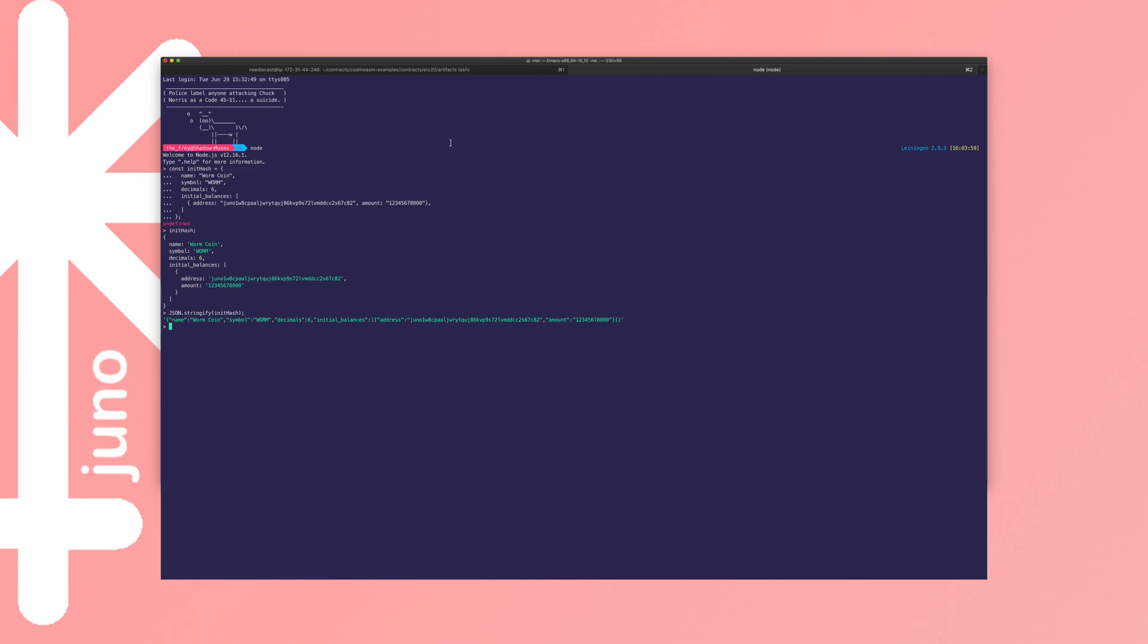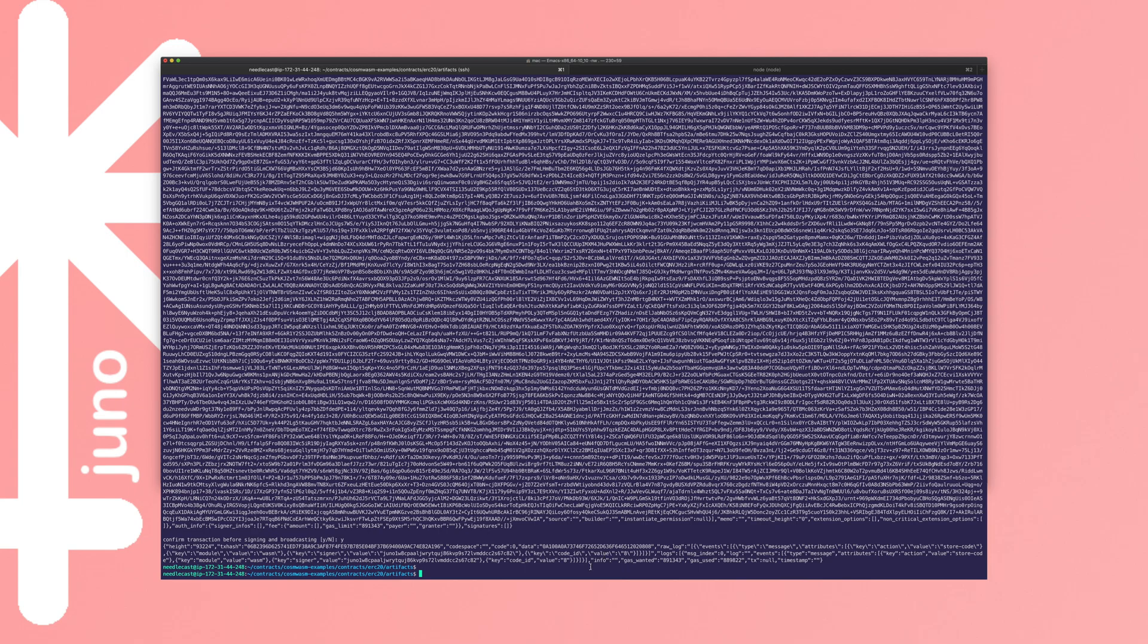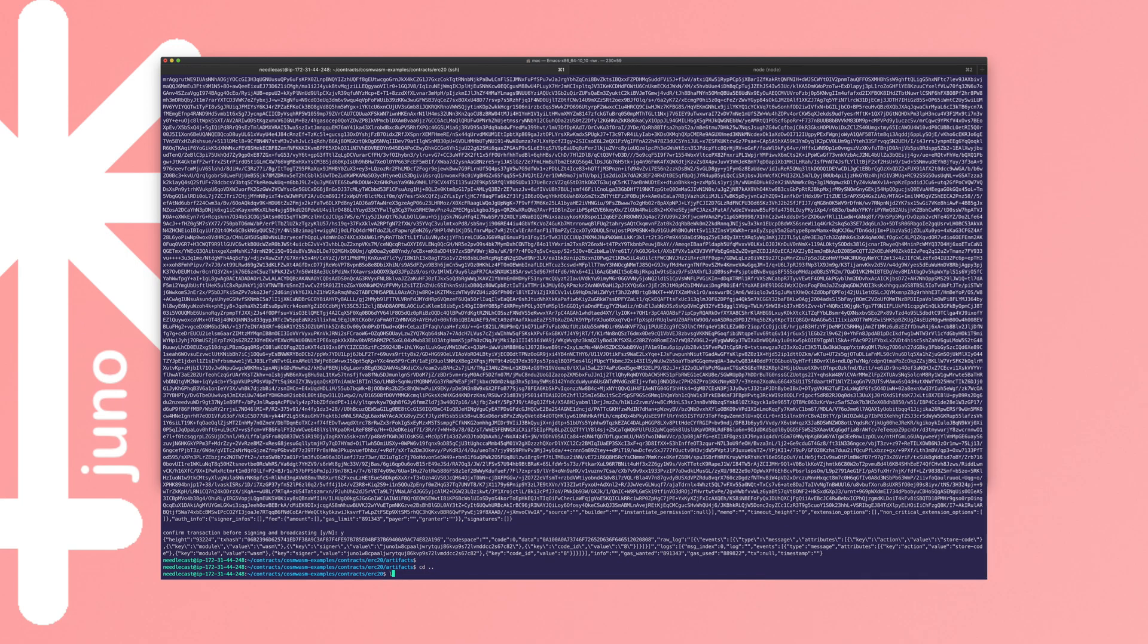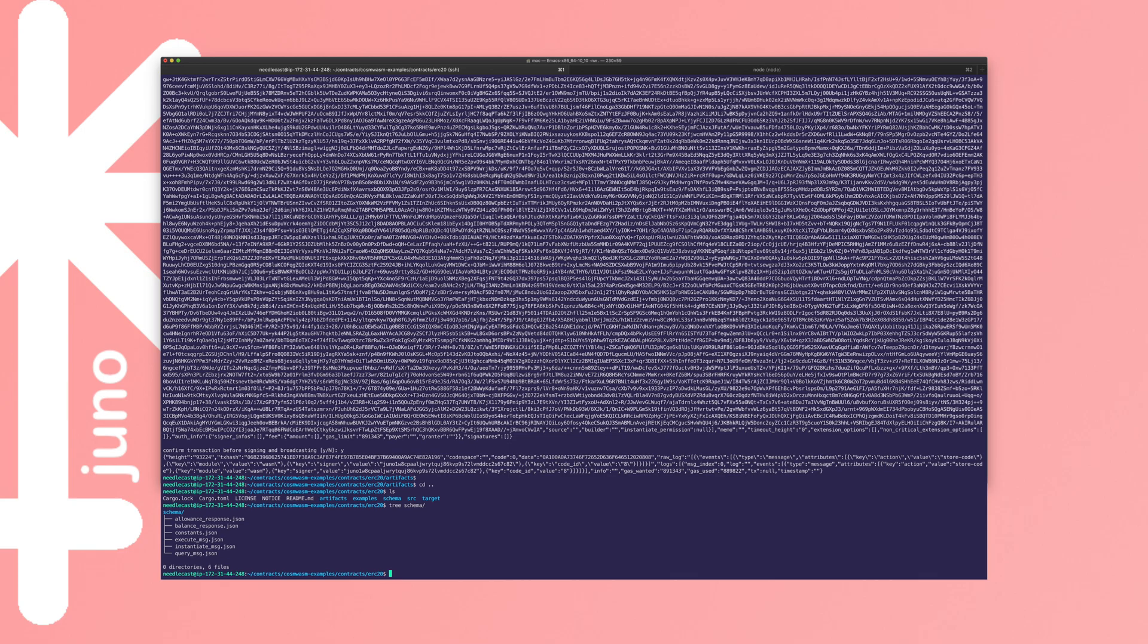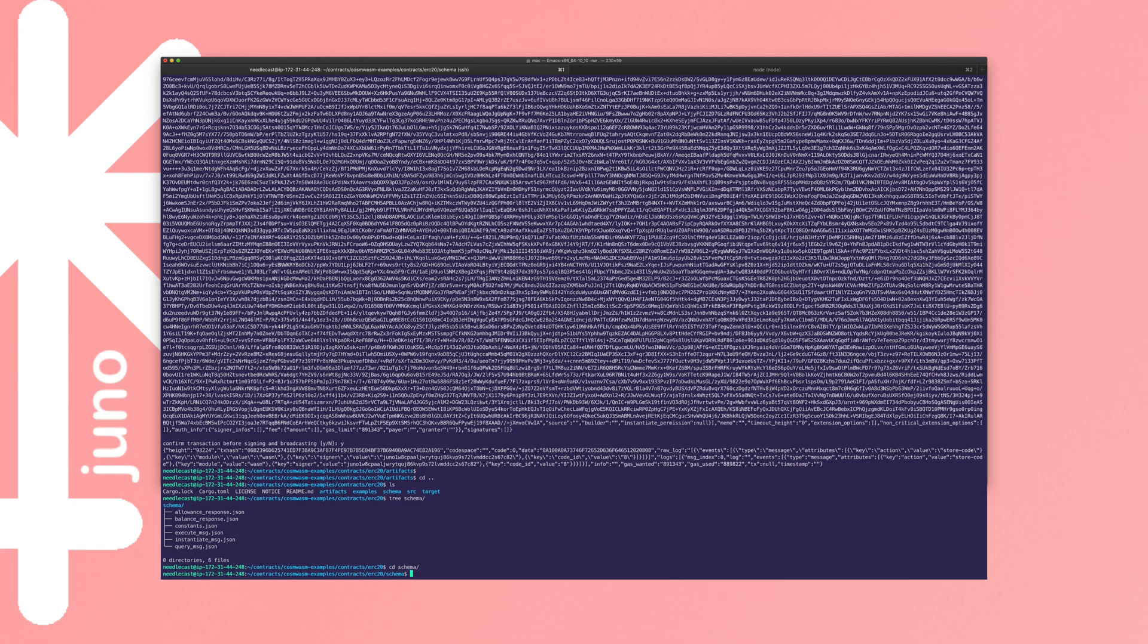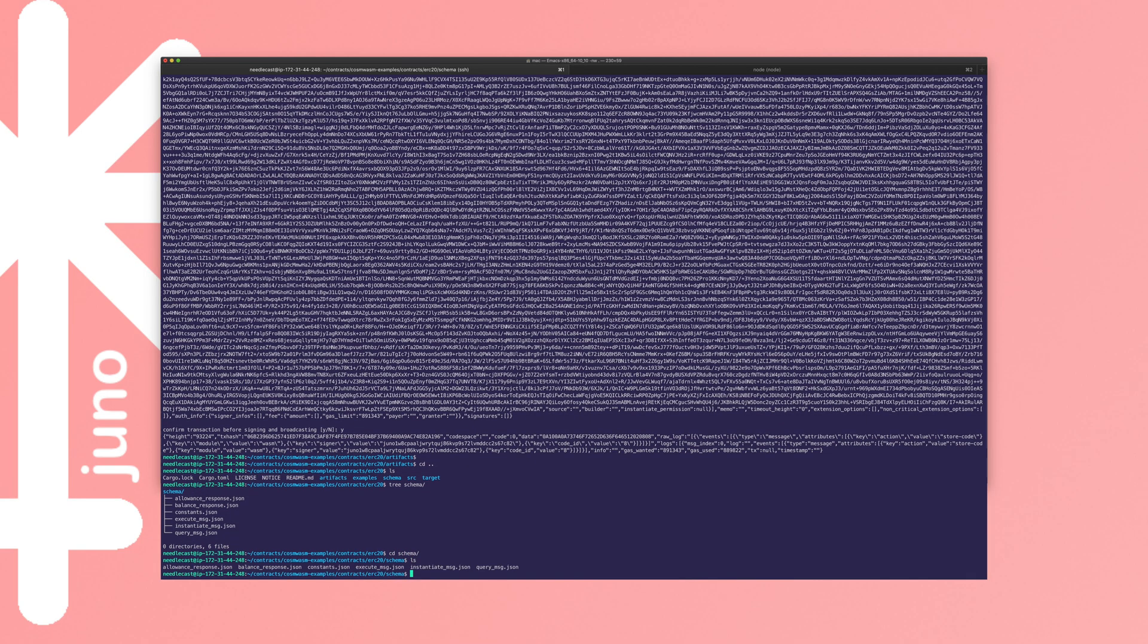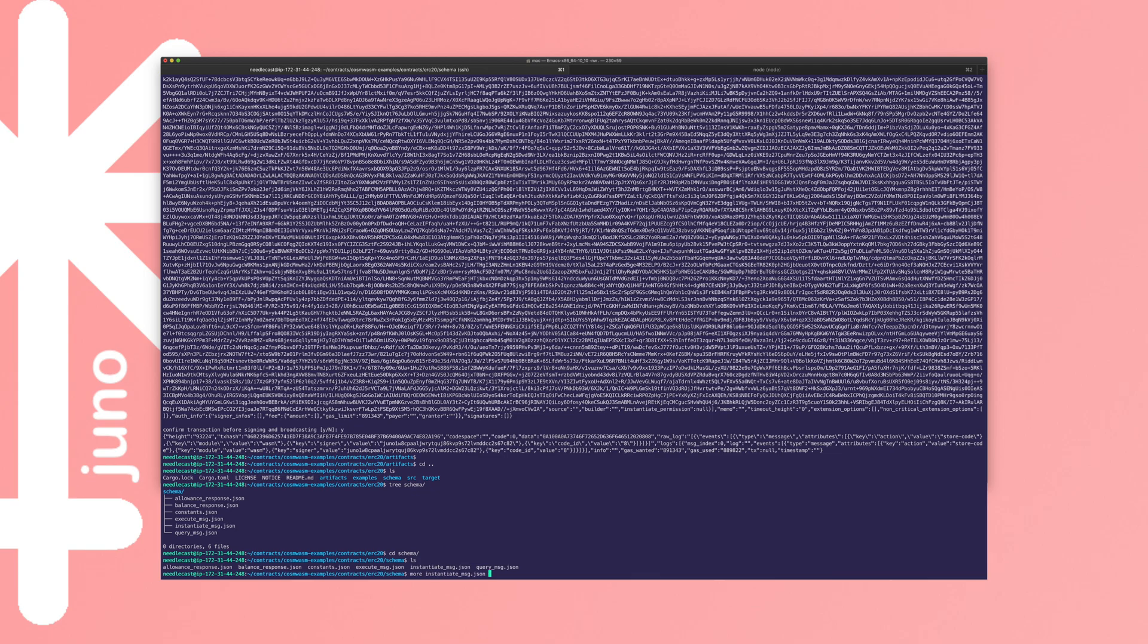So every interaction we have with the contract on chain, we're going to need to serialize some JSON. And if you're curious about what arguments a thing takes, there is an easy way of finding out, which is you can go into tree schema. You can see there's several schema files there, which specify the arguments taken by each one of those different instructions to the smart contract. So in our case, we actually care specifically about the instantiate message. If we look at the instantiate message, you can see the properties that it allows there. And that's why we chose those ones that we've just encoded as JSON.